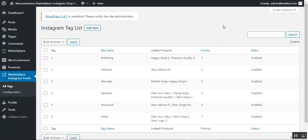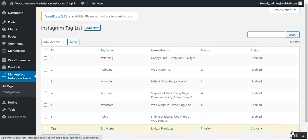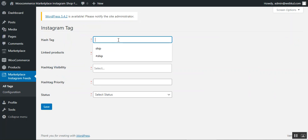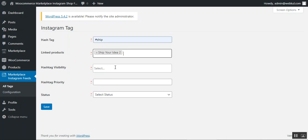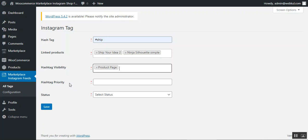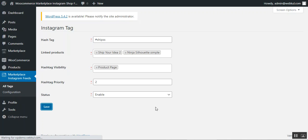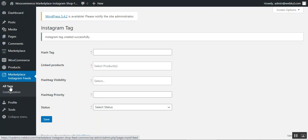In the Tags section, the admin can see all tags that marketplaces have created and can perform bulk actions like activate, deactivate, or delete. To add an Instagram tag for their own products, tap the Add New button. This brings up the Instagram tag form where the admin enters the hashtag, selects products, sets visibility — shop page, dedicated page, or product page — sets the hashtag priority and status, then taps the Save button. Then go back to All Tags to fetch images for the newly created hashtag.